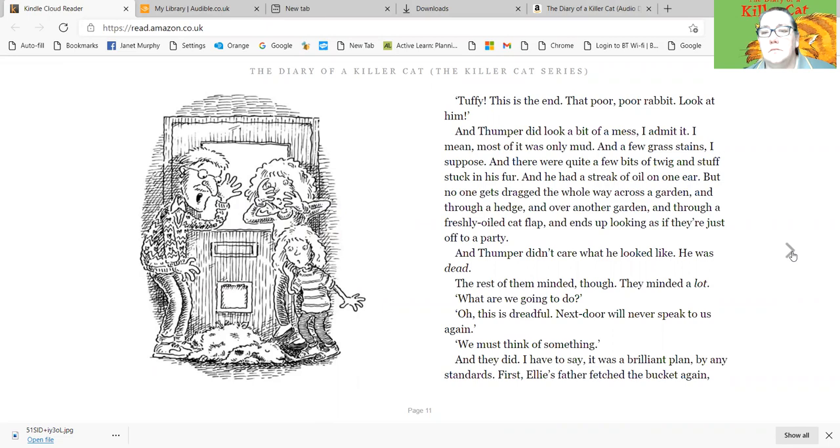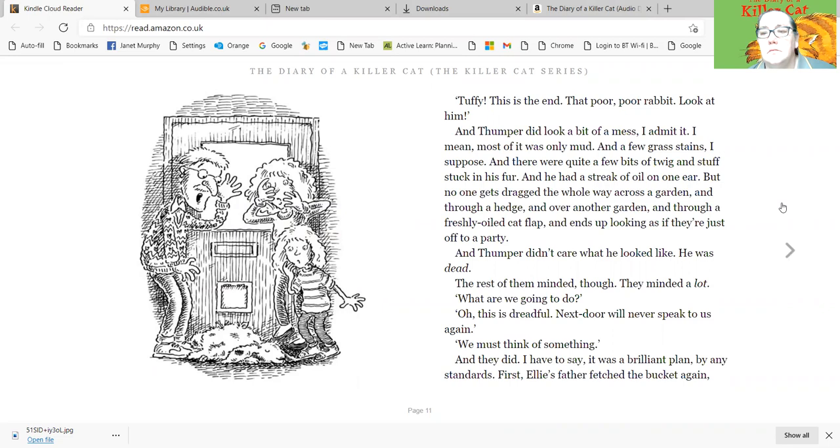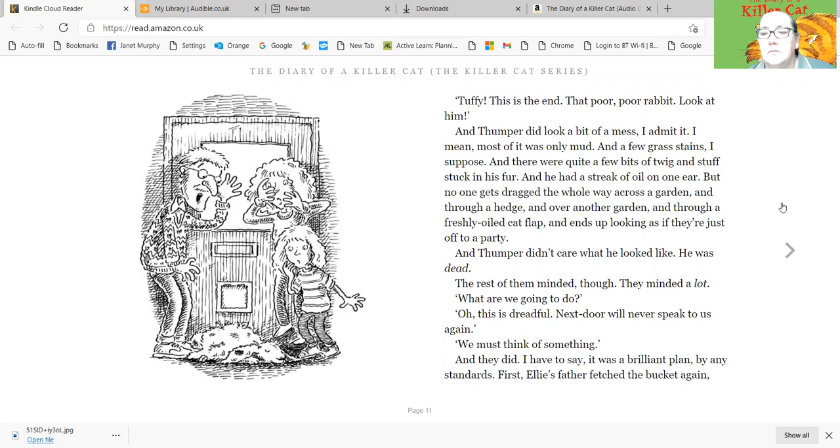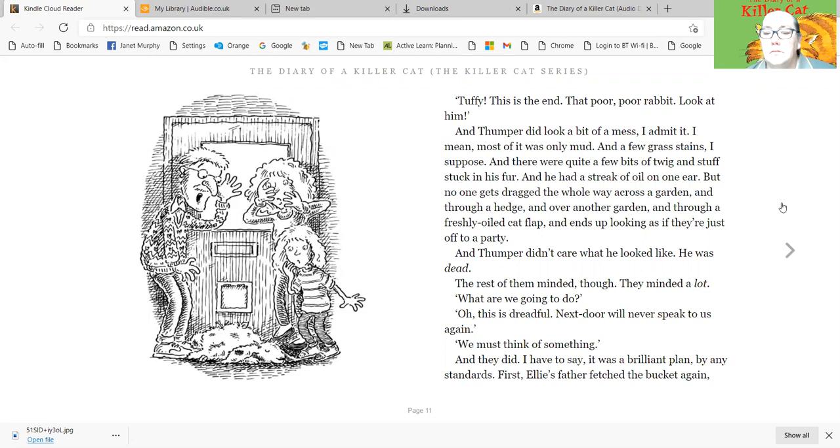And Thumper did look a bit of a mess, I admit it. I mean, most of it was only mud. And a few grass stains, I suppose. And there were quite a few bits of twig and stuff stuck in his fur. And he had a streak of oil on one ear. But no one gets dragged the whole way across a garden and through a hedge and over another garden and through a freshly oiled cat flap and ends up looking as if they're just off to a party. And Thumper didn't care what he looked like. He was dead. The rest of them minded though. They minded a lot. What are we going to do? Oh, this is dreadful. Next door will never speak to us again. We must think of something.